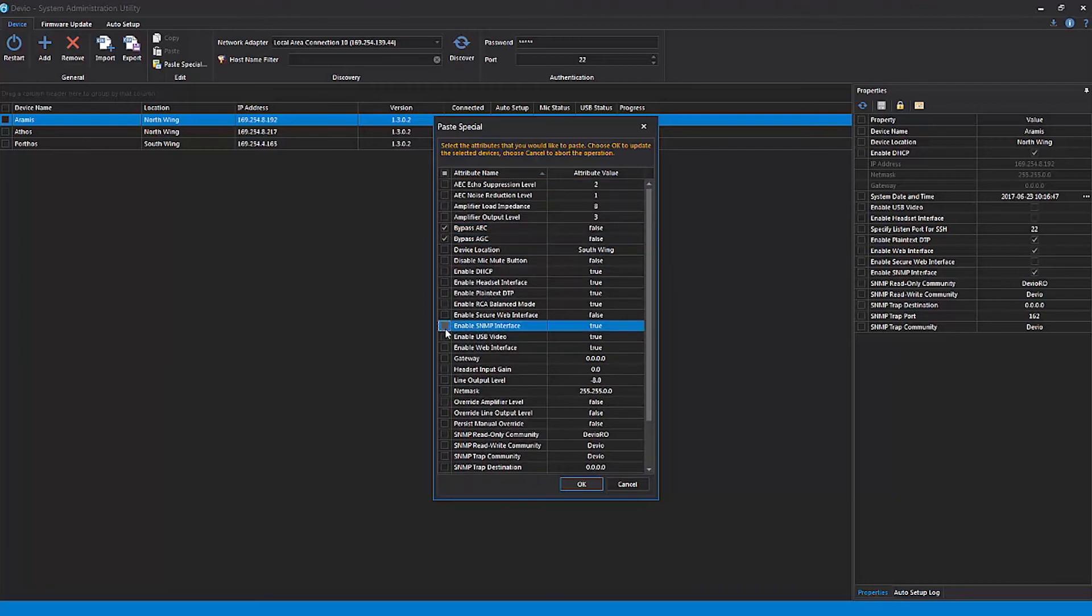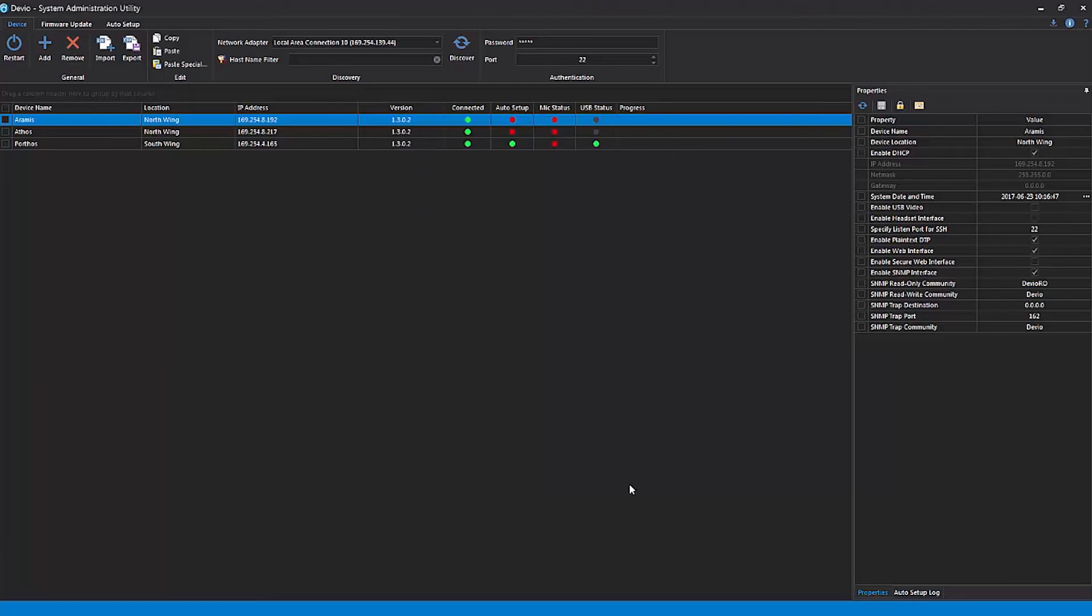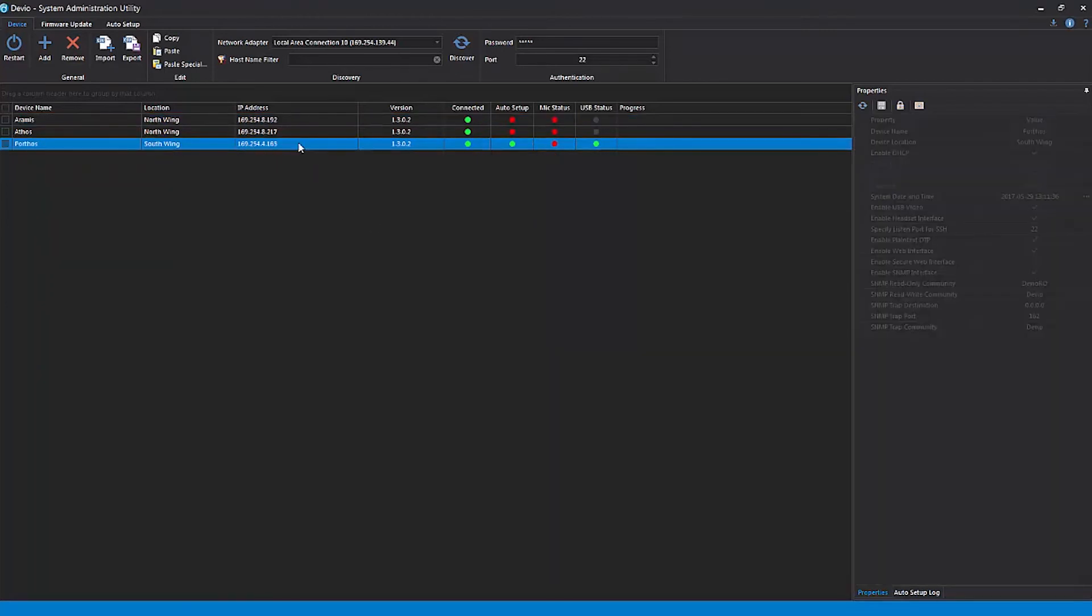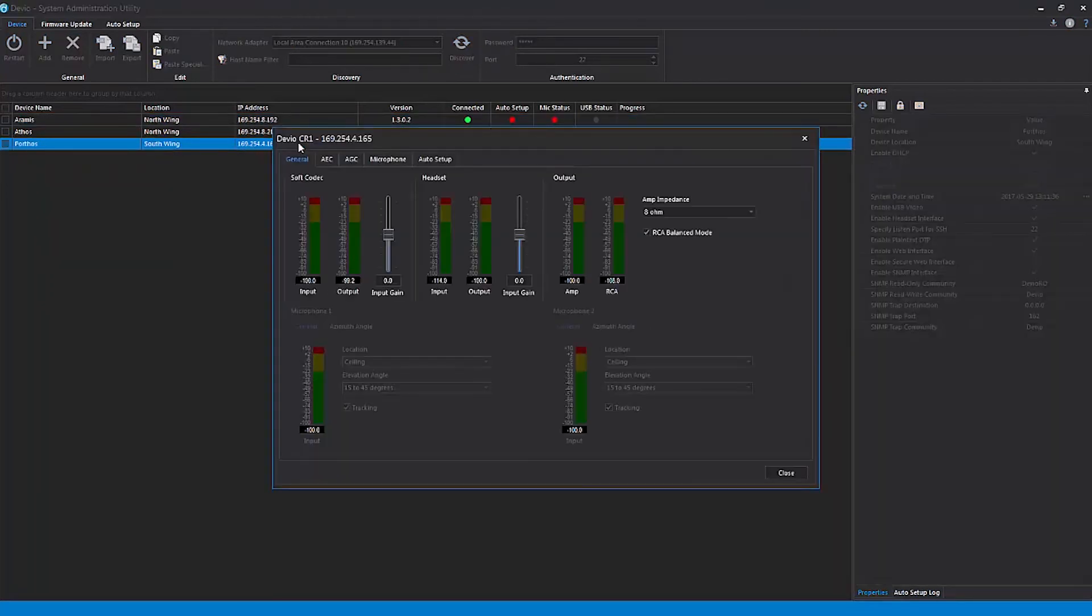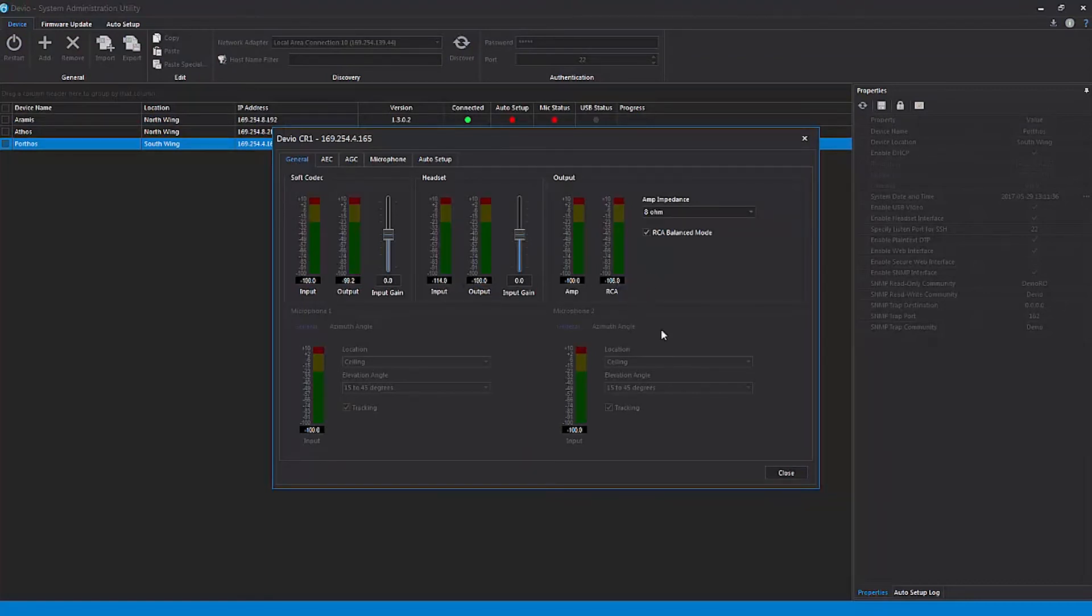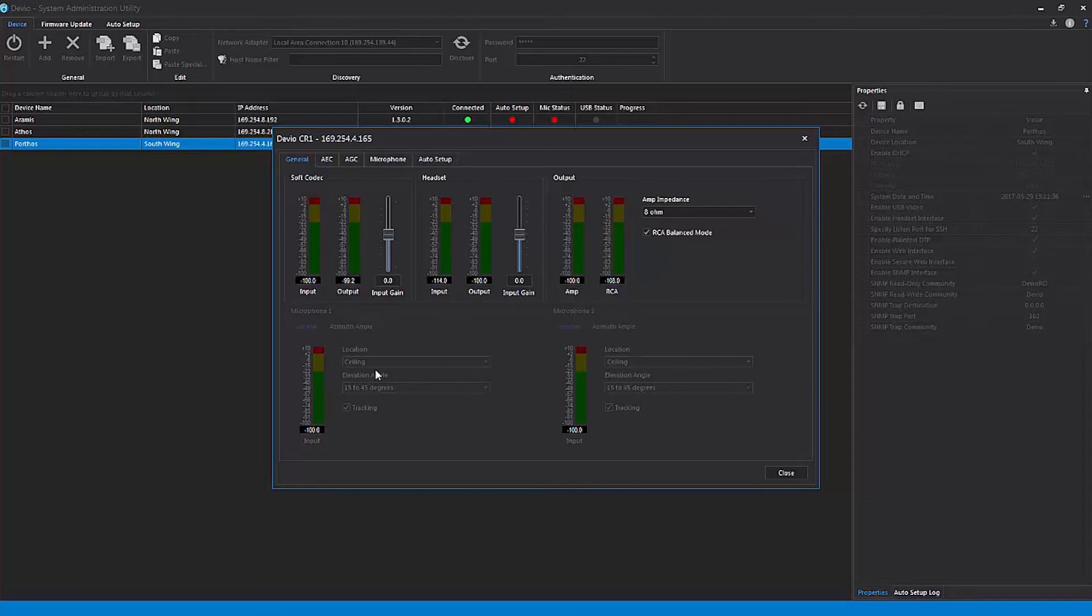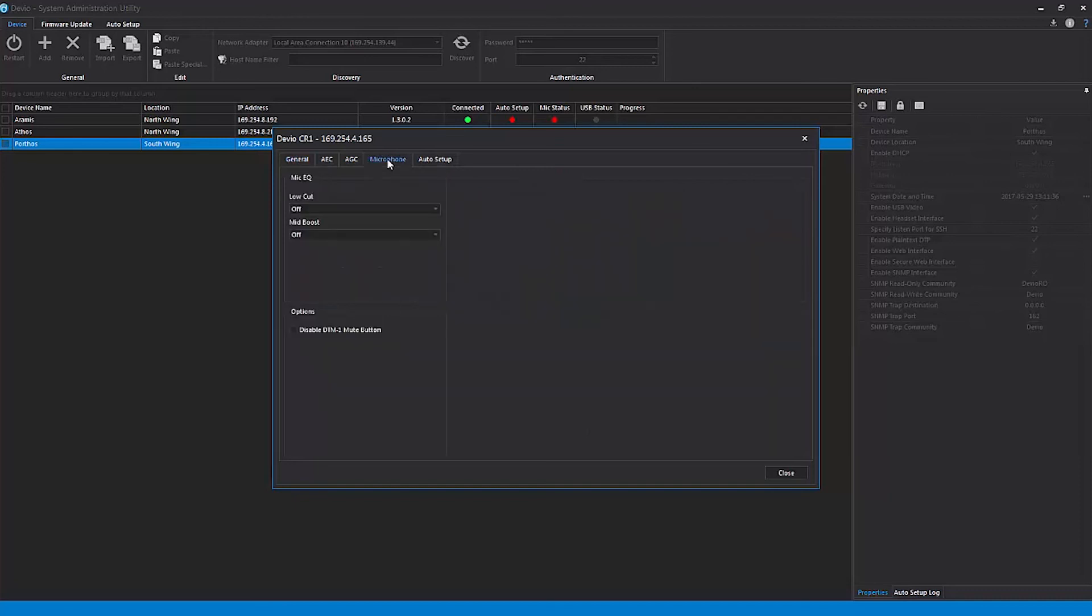In addition to the properties panel, double-clicking on any of the devices in the device list will open an audio control panel. From there, you can view level meters for audio entering or leaving the Devio system, configure the location setting of your DTM-1 microphones or the elevation settings of your DCM-1 microphones, make adjustments to your local microphone and loudspeaker EQ, override Auto Setup levels, and more.